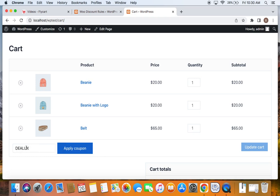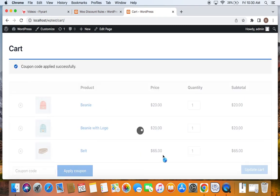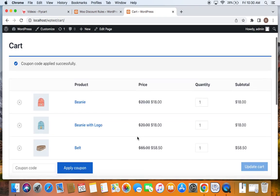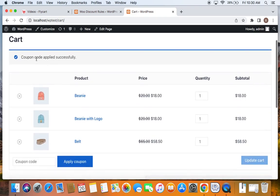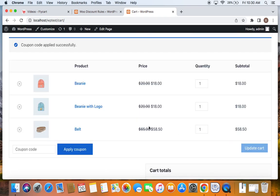Right after you enter the coupon, click on apply coupon and you will be able to see that the coupon code is applied successfully and a 10% discount is applied on all of them. You can also see the coupon's name here. This is how coupon codes work using the discount rules plugin.